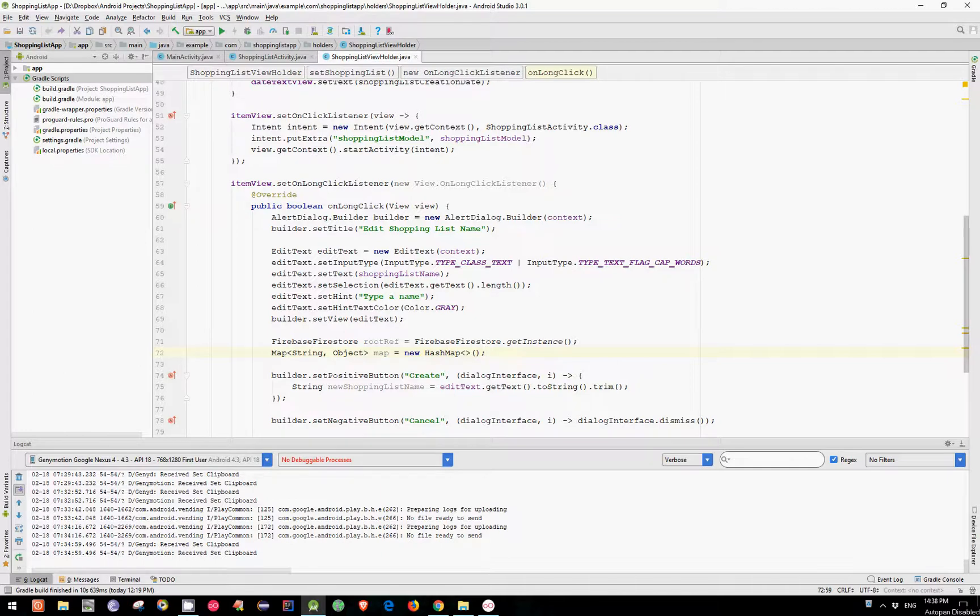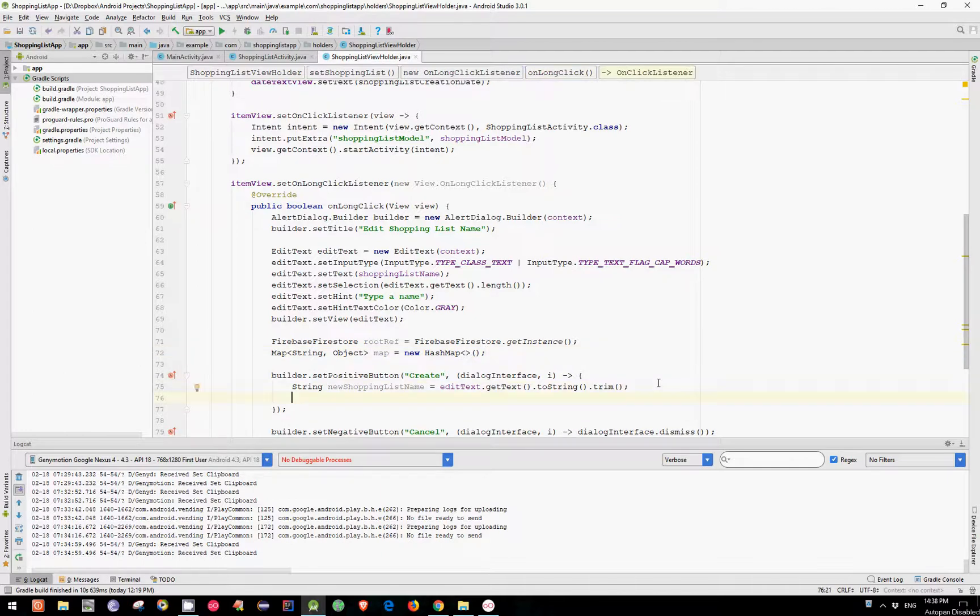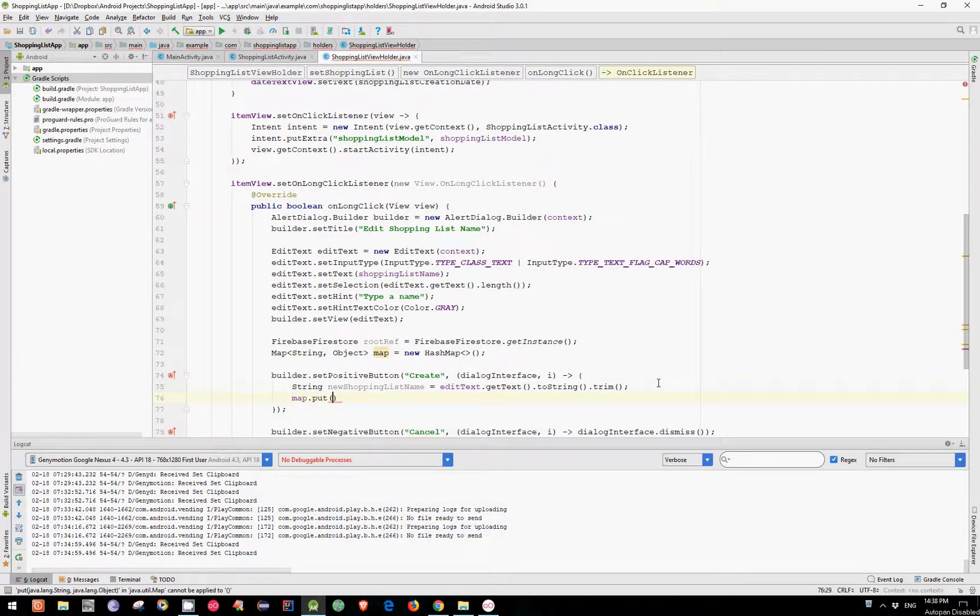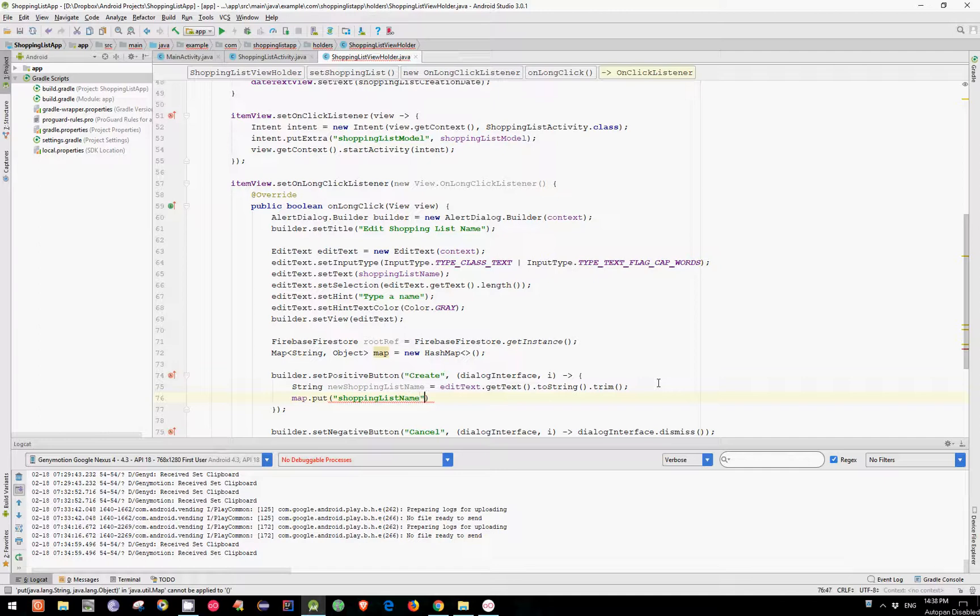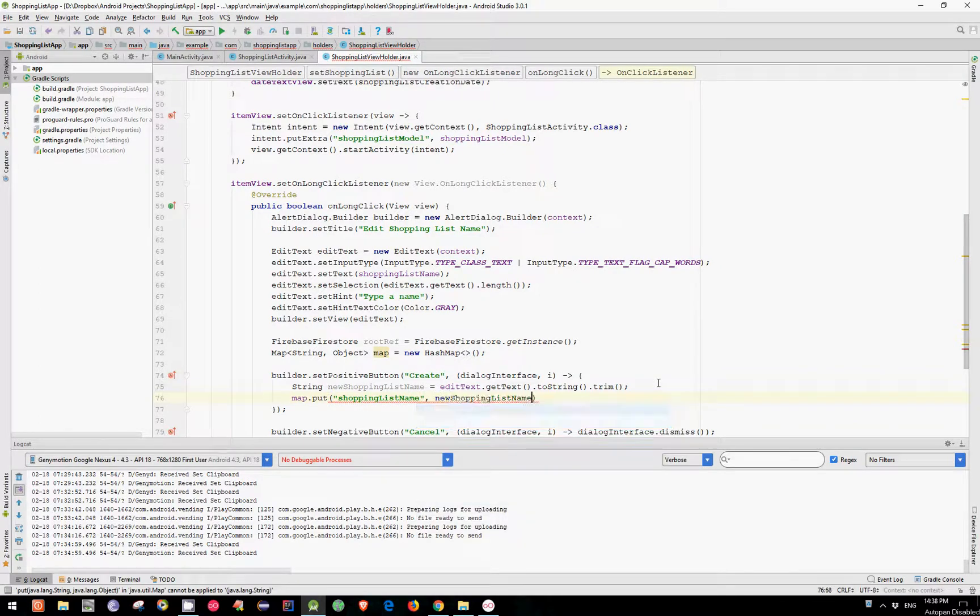Now let's put the new ShoppingListName into our map. Map put ShoppingListName and pass the newShoppingListName as the second argument.